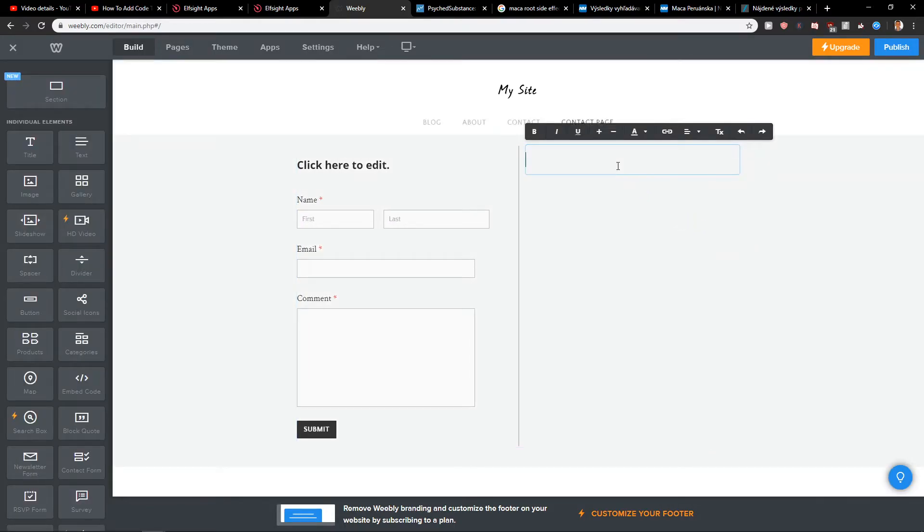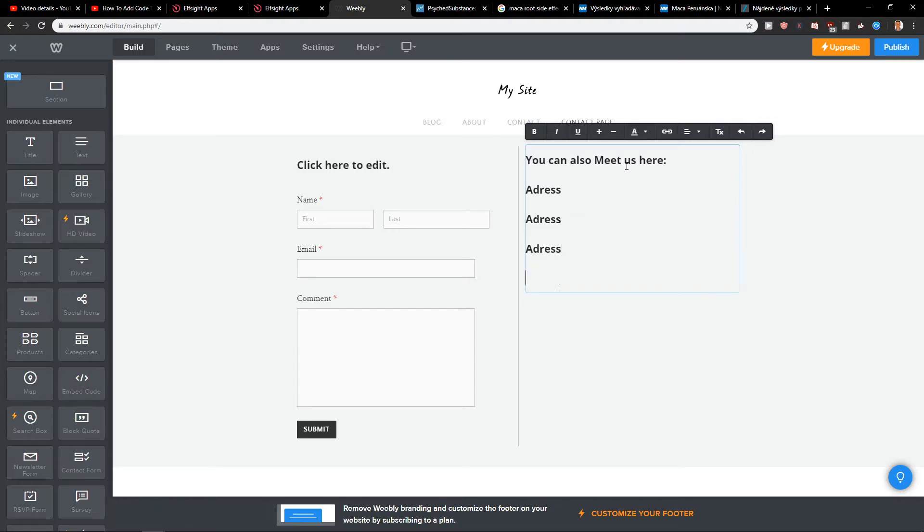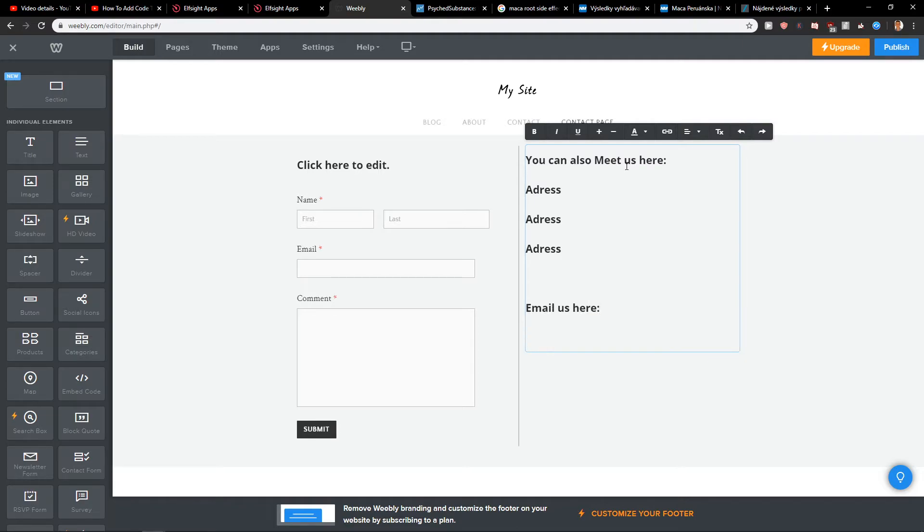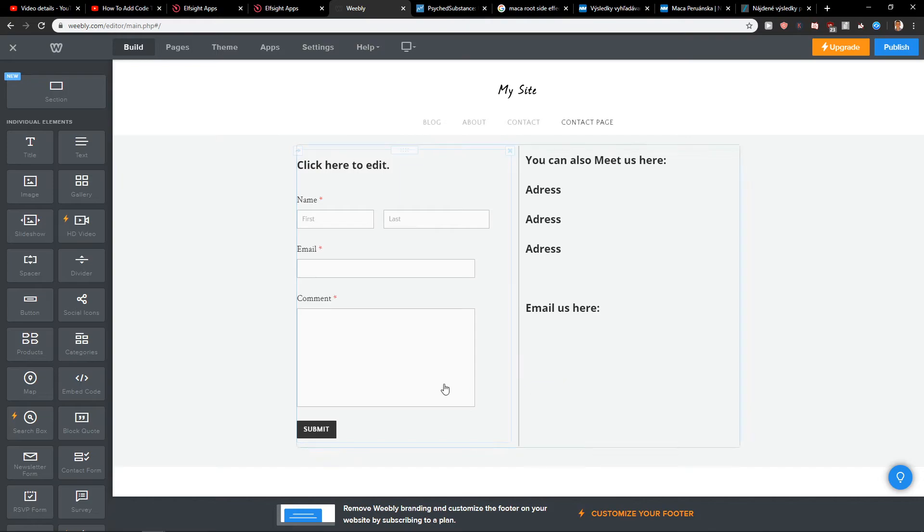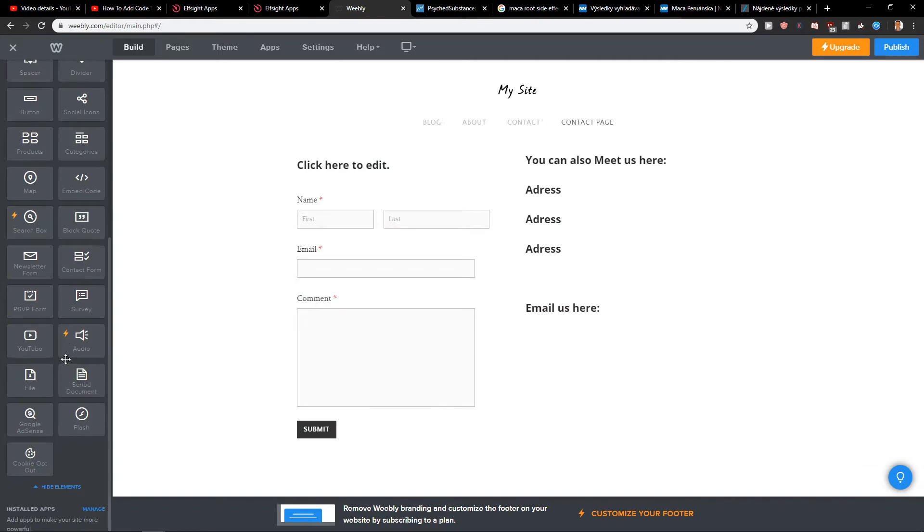Let's just add it. You can also meet us here: Address, Address, Address. And email us here. So we have the contact page here. Now I would just edit my contact page.